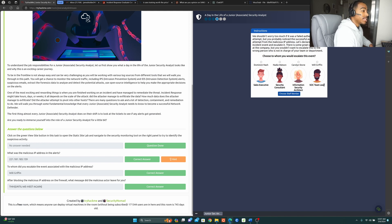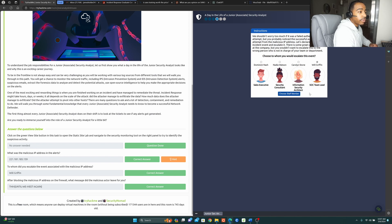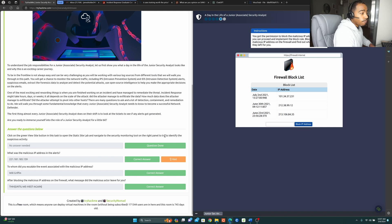Would you send it to the security operations team lead? Most likely, yes — because now we're dealing with something within our organization. I'm going to select Will Griffin because he can take it a step further, deeply investigate using tools that we don't have access to, run different queries, and conduct deeper investigations. I put Will Griffin as the answer because he's the actual person we escalated to in order to remediate that IP address.